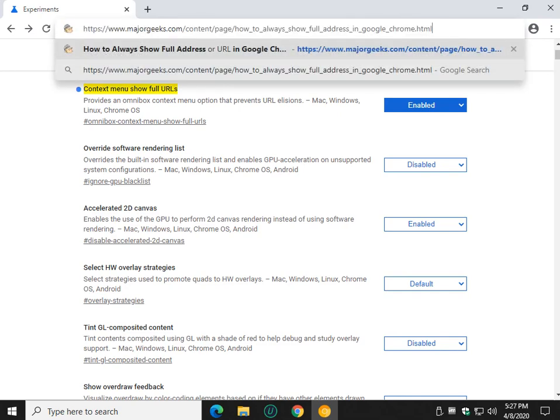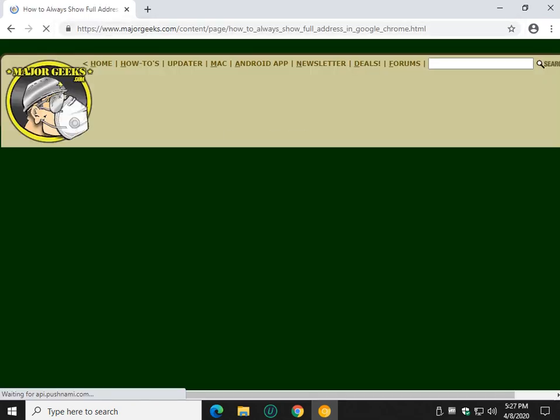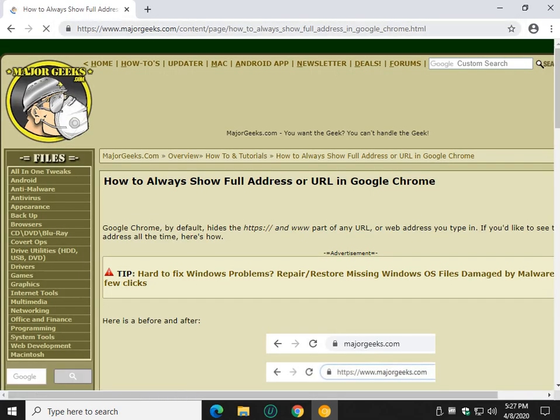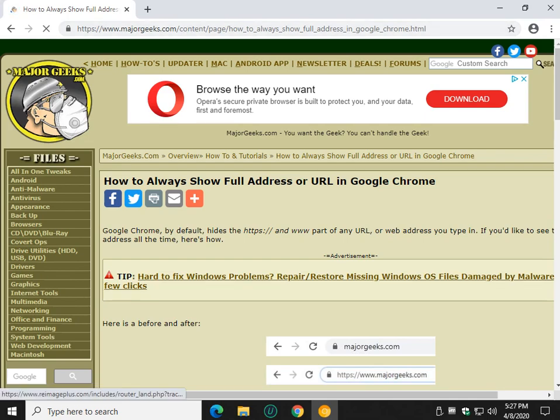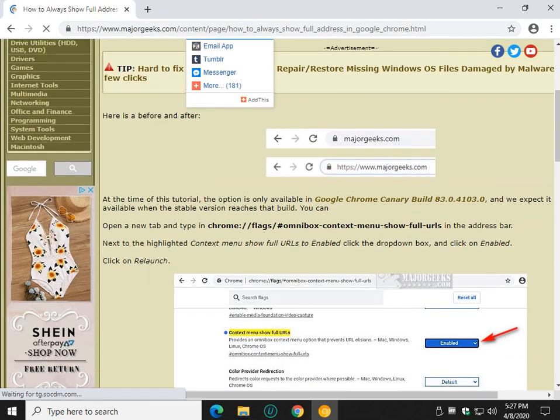Now let's try a website. There you go. So as you can see, I can now see the HTTPS or HTTP all the time.